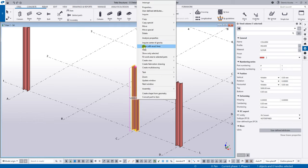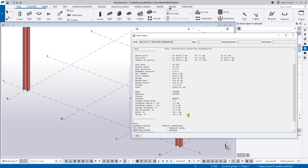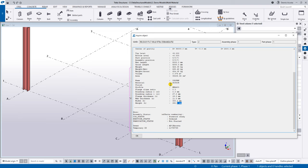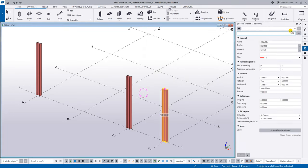If you inquire this element as a part, you can see all its properties: the height, width, thickness of the flange, weight, volume, and area. All the information in that particular element you can easily capture.